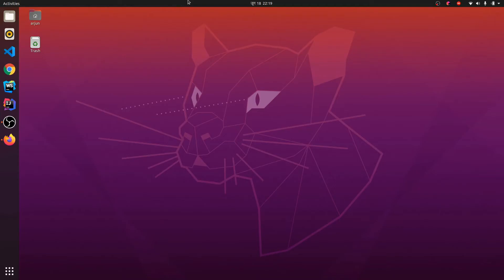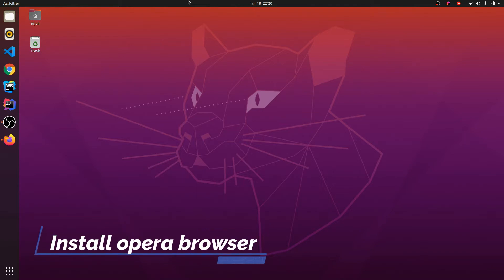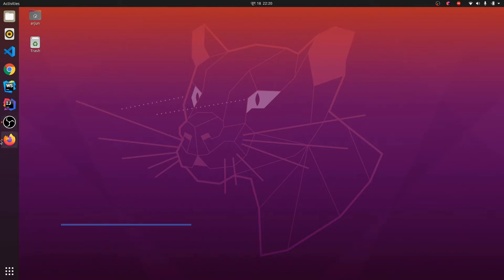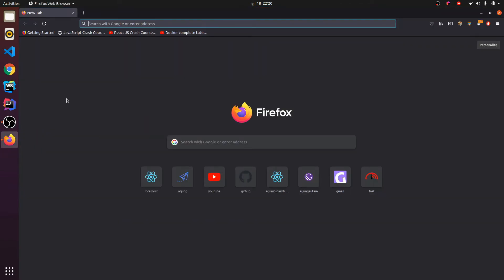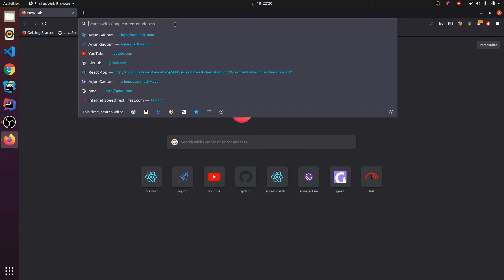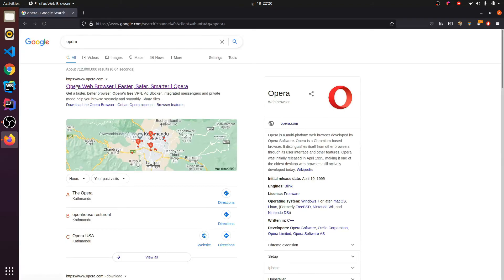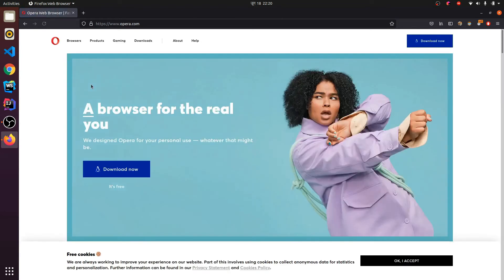Hey guys, what's up! Welcome back to another video. In this video I'm going to show you how to install Opera browser in your Ubuntu system. You might have default browsers like Firefox or Chrome. Just search for Opera and click Enter — this will open opera.com. Since it is a lightweight browser, you can use it for your daily browsing purposes.